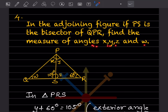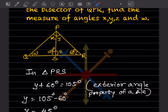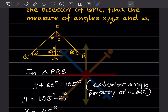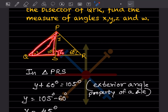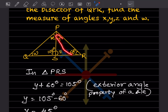We need to find the measures of angles X, Y, Z, and W. Let us take triangle PRS first. In that triangle, Y plus 60 is related to the exterior angle 105. By the exterior angle property: Y plus 60 equals 105, so Y equals 105 minus 60, giving Y equals 45 degrees. We chose this triangle because it had only one unknown variable.